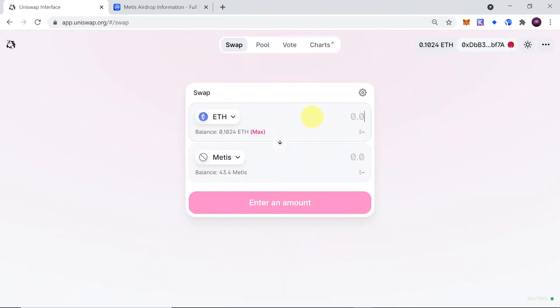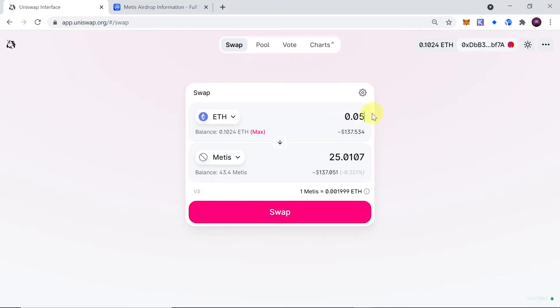Simply input over here how much Ethereum you want to spend to buy Mity's tokens, or down here how many Mity's tokens you want to buy. Let's say I'm going to type in 0.05 Ethereum over here, so that would give me around 25 Mity's tokens at the moment.